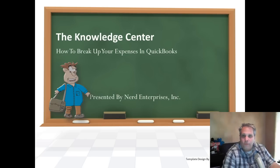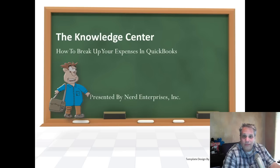Hi, this is Seth David from the world-famous Nerd Enterprises Incorporated, bringing you another special screencast.